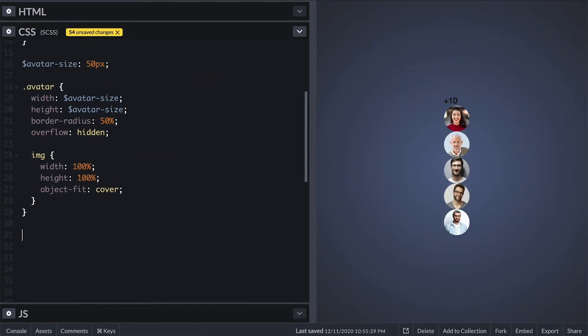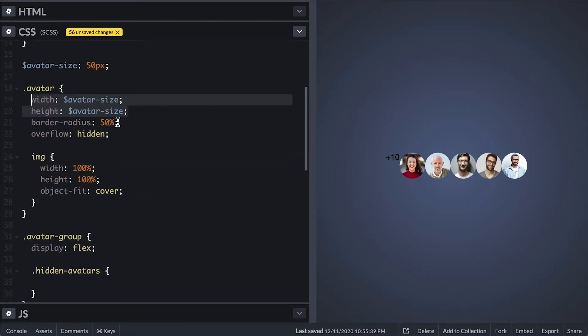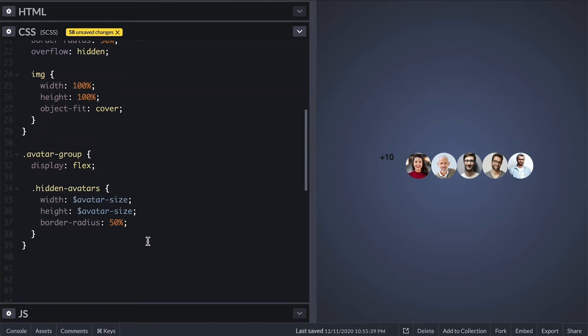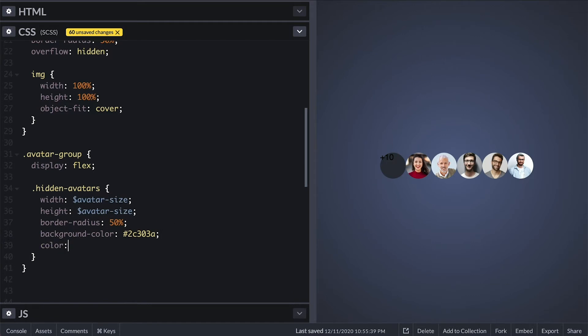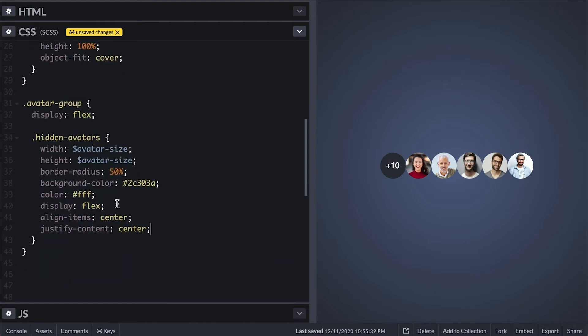For the group I'll set the display flex so everything flows from left to right. Perfect. For the hidden avatars I'll simply copy the width height and border radius from the avatar and I'll also give it a background so we can see it. Now I want to center the text so I'll make it white display flex and align items and justify content center.